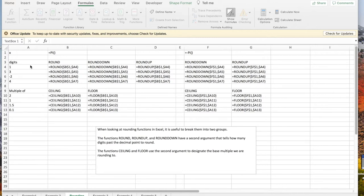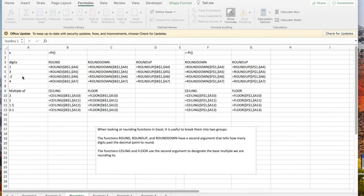Rounding has a second argument that says how many digits you want to round to, with positive digits meaning digits past the decimal point and negative digits being digits on the front side of the decimal point. Ceiling and floor look at multiples rather than number of digits.